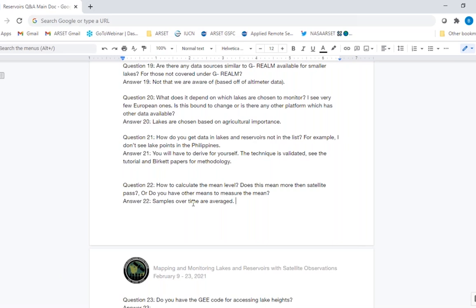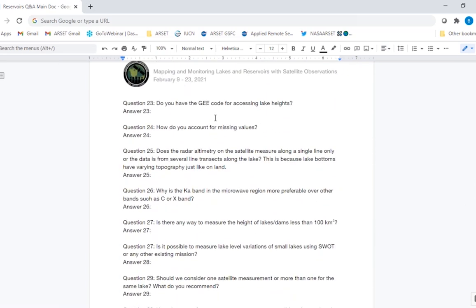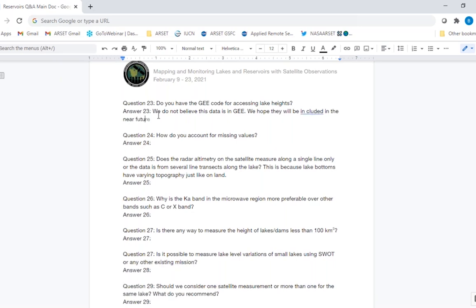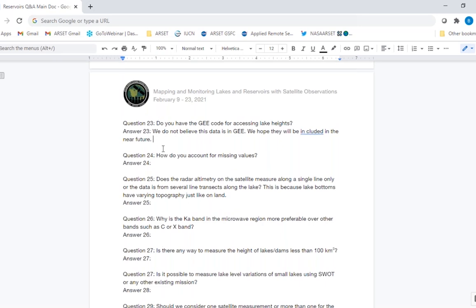Do you have any GEE code for accessing lake heights? These data are not currently in Google Earth Engine, but hopefully they will be uploaded in the near future. How do you account for missing values? There is really no way from satellite data when satellite data are missing — if just a few samples are missing, perhaps you can interpolate, but otherwise you need in-situ data to fill that missing time series.